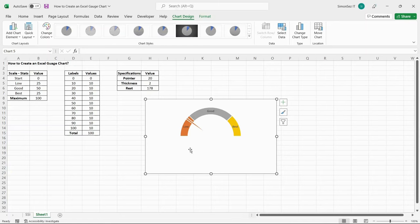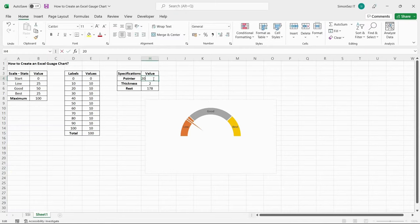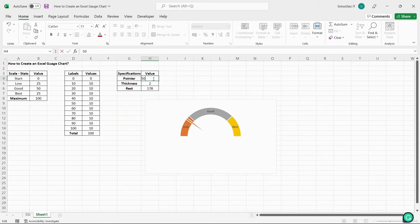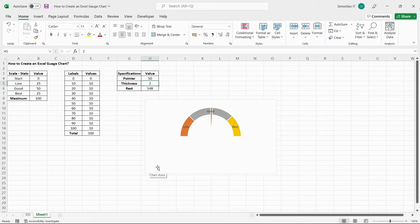When you change the pointer value in the third table, the pointer in the dial changes accordingly. That is all, everyone. We saw how to create an Excel Gauge Chart in an easy and efficient way. Thank you.